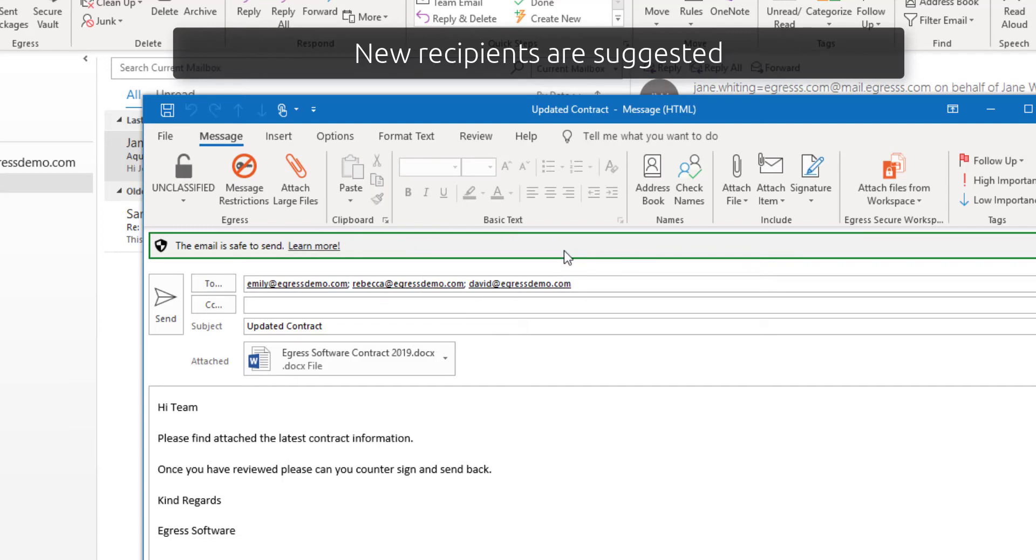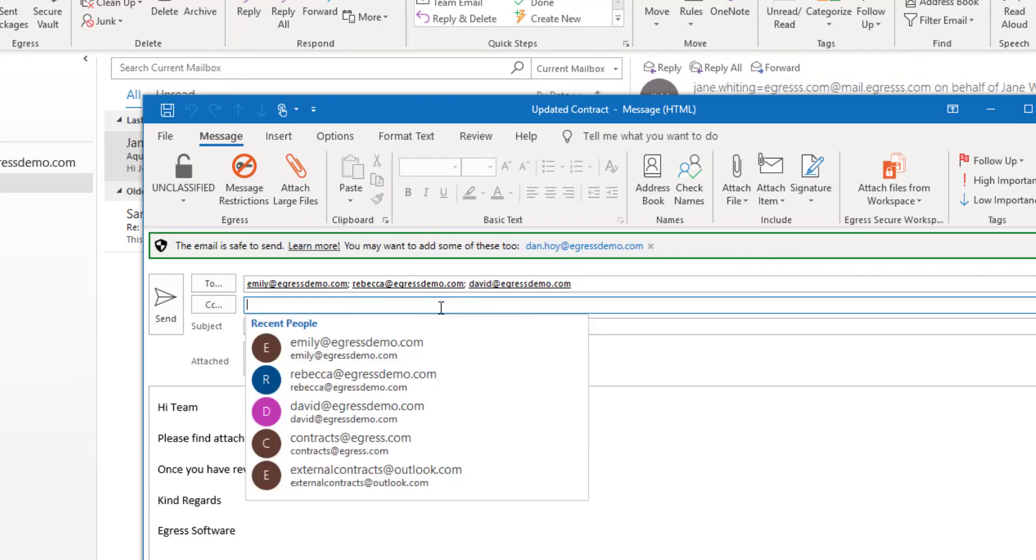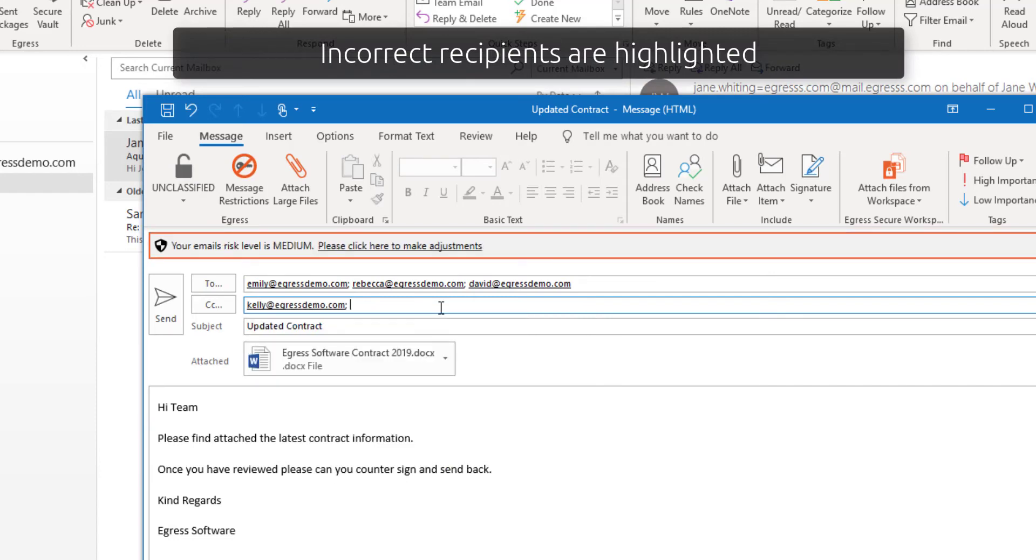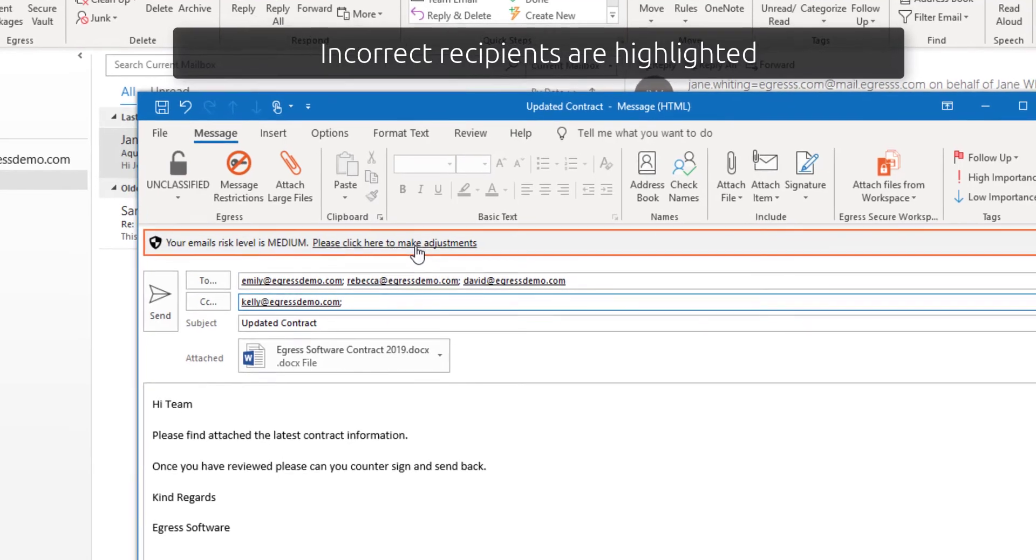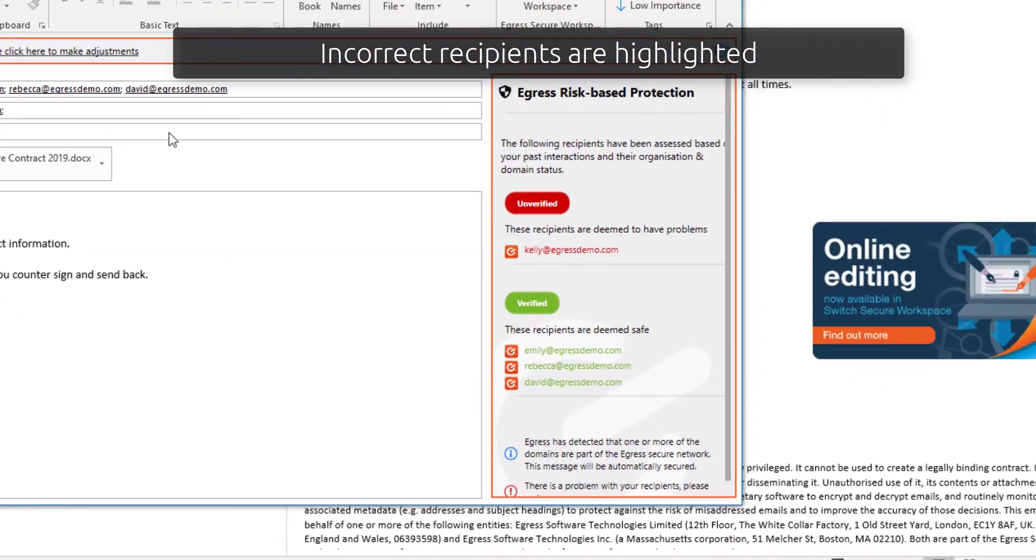More importantly, however, risk-based protection can detect when a user may have included an incorrect recipient and warn the user. The user can view more detailed information as to why there is a problem and amend as required.